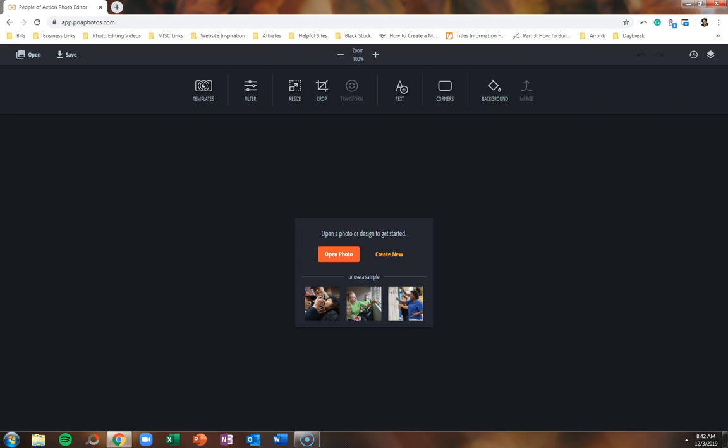If you are looking for a fun and easy way to create People of Action graphics on the go, look no further than the People of Action Photo Editor. Thank you so much to DGE Irvin Wright from District 7360 for connecting us with this application.